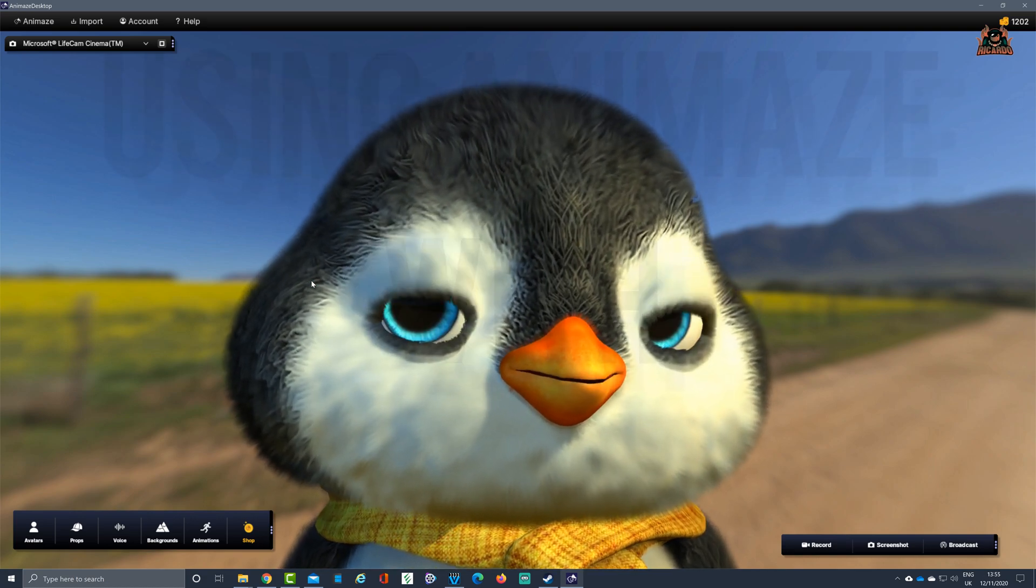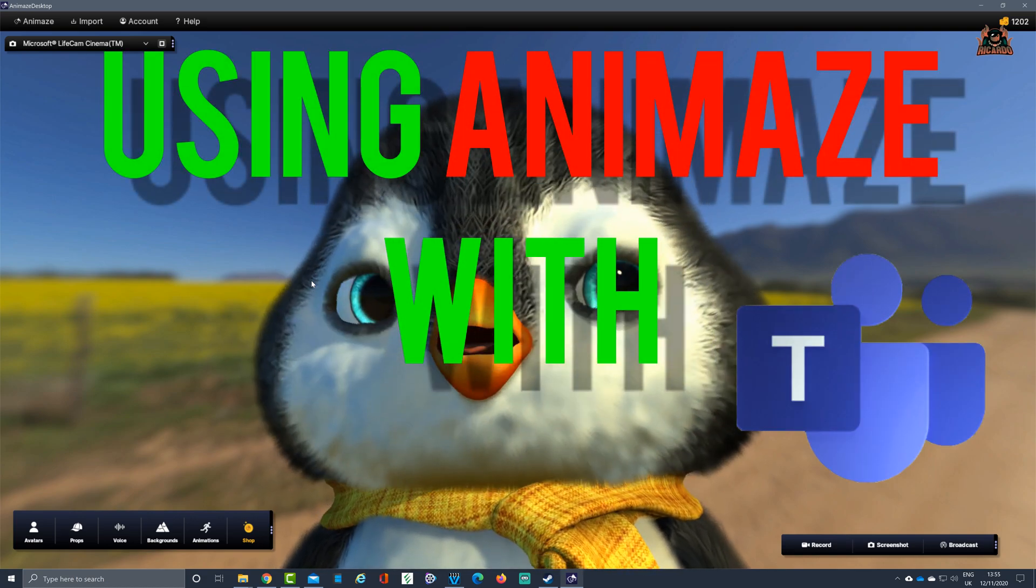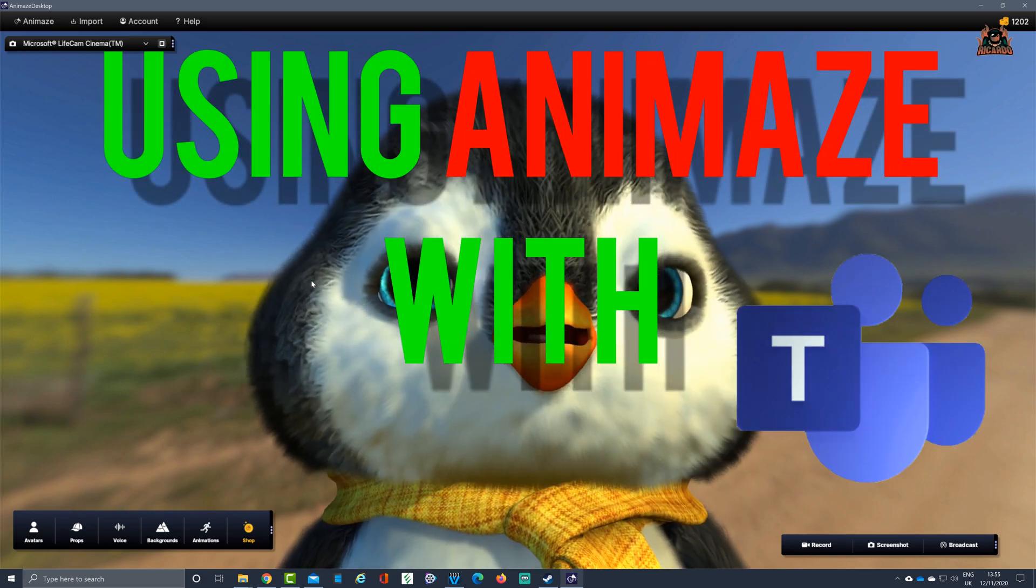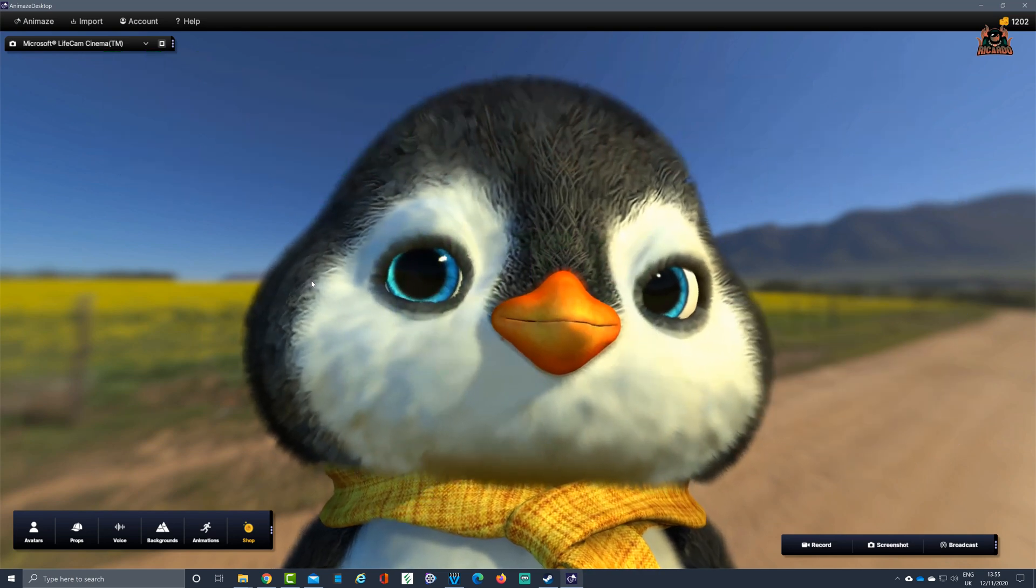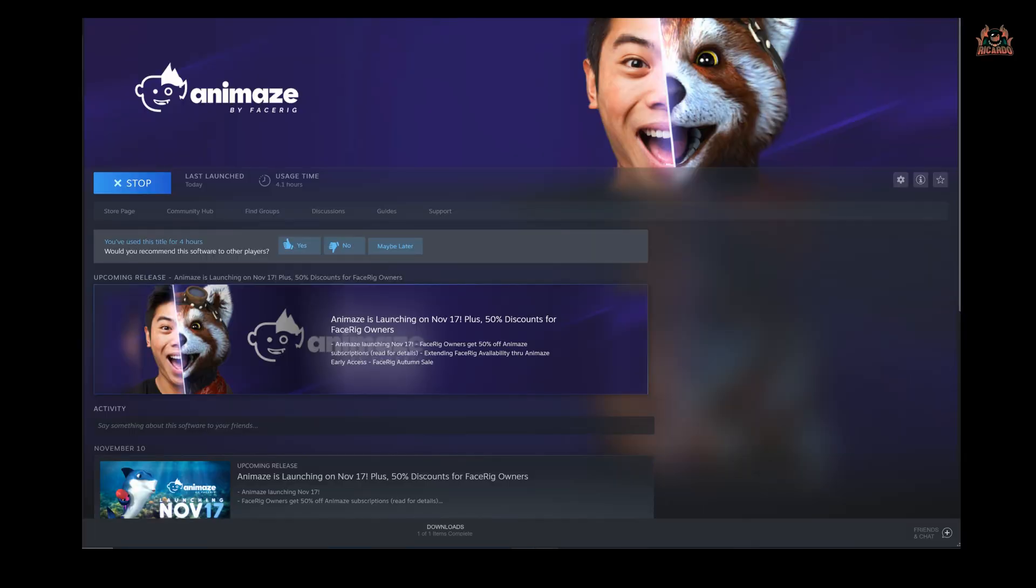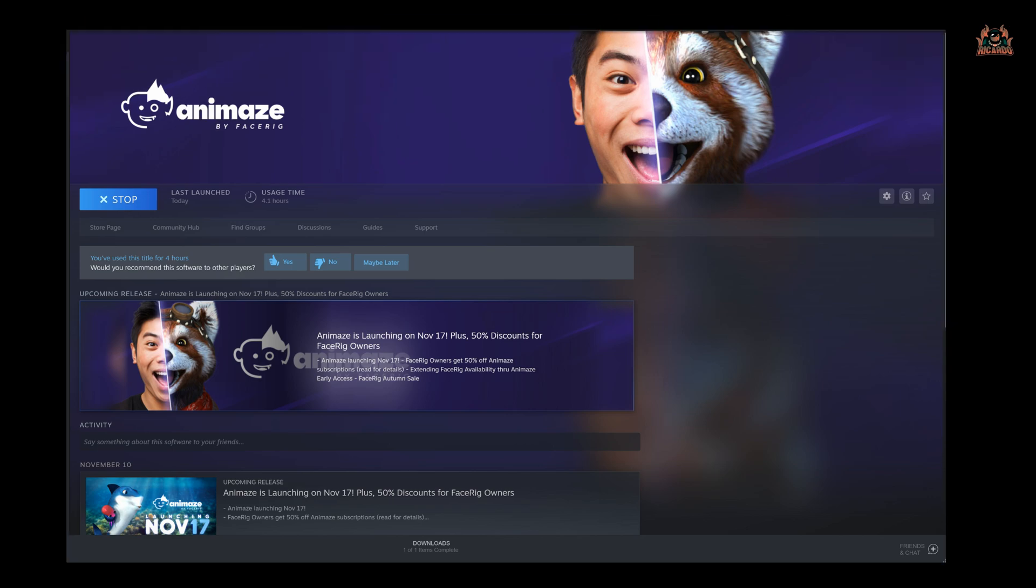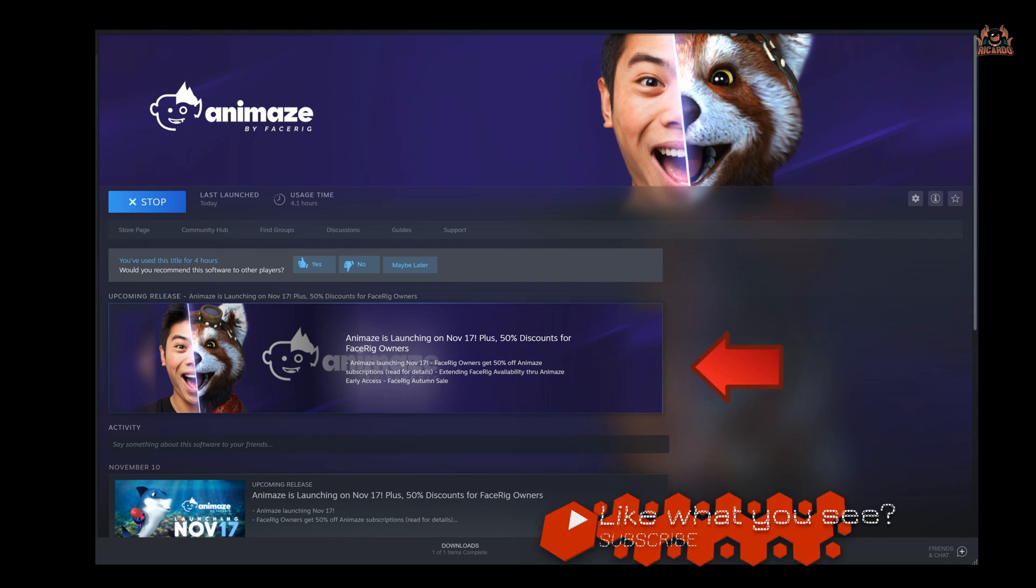No more boring meetings, no more boring classes with Animaze by FaceRig. I'm going to show you how you can use this software with Microsoft Teams. Animaze is available on Steam and is the successor to the very successful FaceRig program. FaceRig is free to use, and if you are a FaceRig owner, there is currently a discount available to Animaze users.